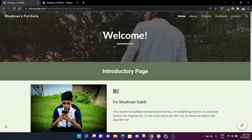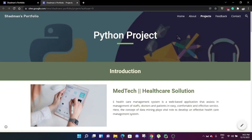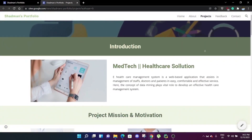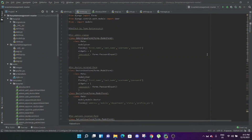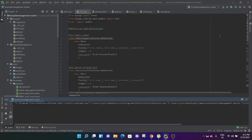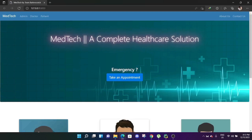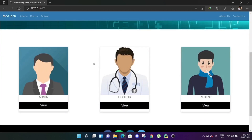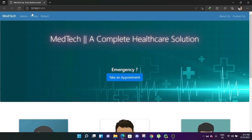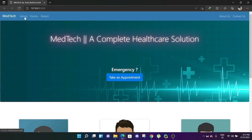Assalamu alaikum everyone, welcome to my Python project. I have already created my Python project previously, so without wasting any time let's jump into the project. This is the main page, the home page of our project — MedTech, a complete healthcare solution. There are three different modules: admin module, doctors module, and patient module. On the upper side you can see the MedTech logo, admin module, doctor module, patient module, about us, and contact us.